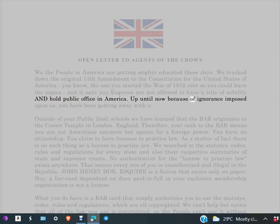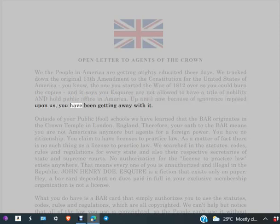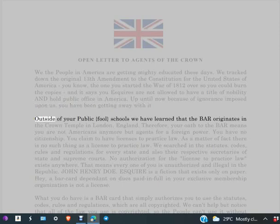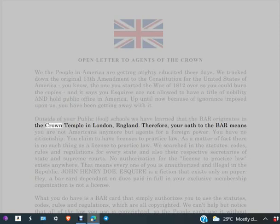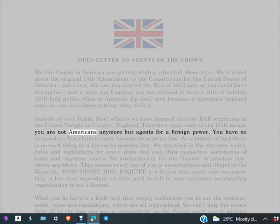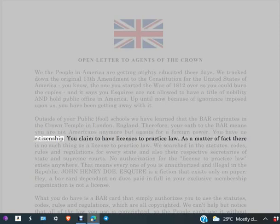Up until now, because of ignorance imposed upon us, you have been getting away with it. Outside of your public fool schools, we have learned that the BAR originates in the Crown Temple in London, England. Therefore, your oath to the BAR means you are not Americans anymore but agents for a foreign power.